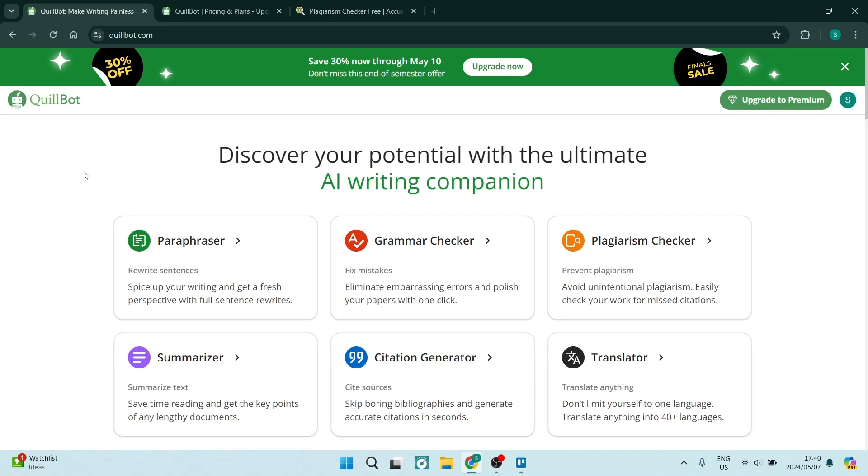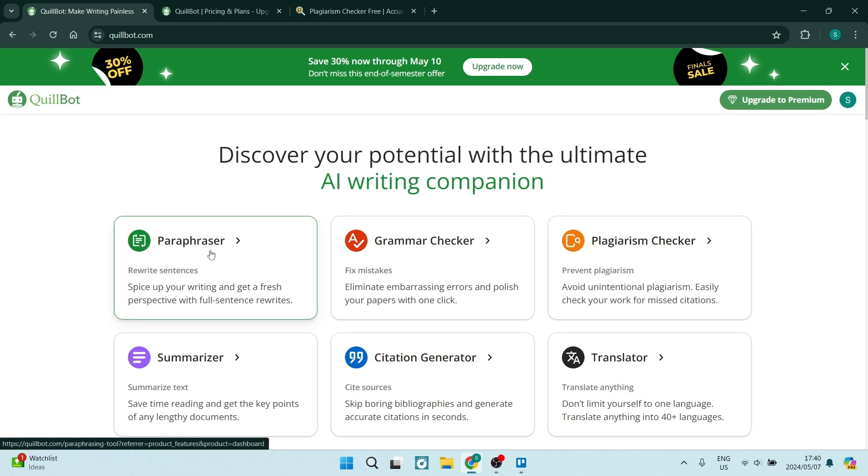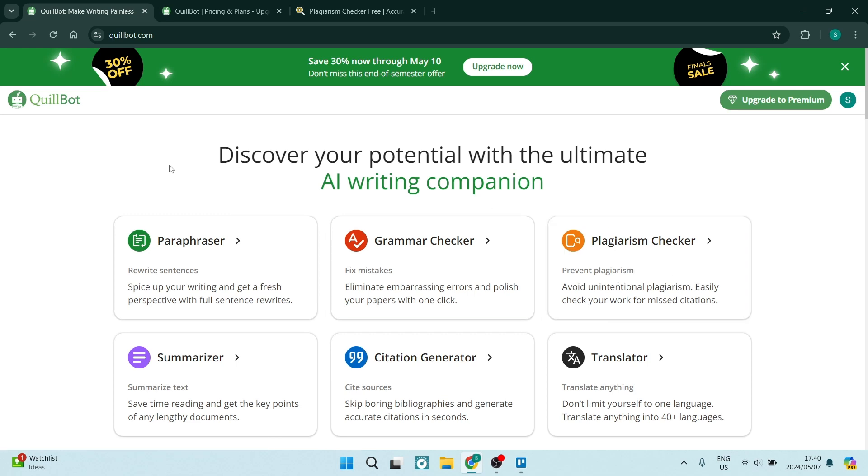Ladies and gentlemen, welcome to the channel. Today we are on Quillbot and I'm going to show you how to use their paraphrase feature as well as avoid plagiarism. They've got a built-in plagiarism checker and we're going to explore these wonderful features. So let us get into it.